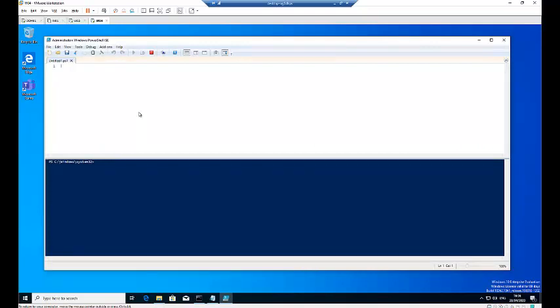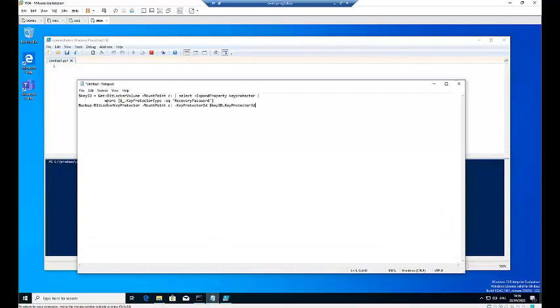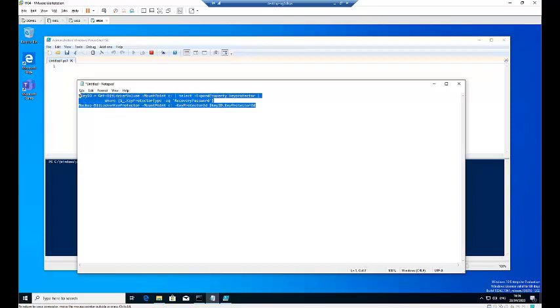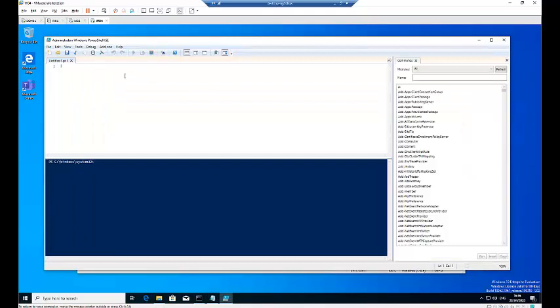So when PowerShell gets started, I have a script which I'm going to paste on this YouTube. You can as well use this script. So this is the actual script I'm going to use. It's going to get the C drive, select and then expand the property, the key protector. From there the recovery password will actually be saved and backed up to Active Directory. So let me just go to copy this script and paste it in PowerShell.